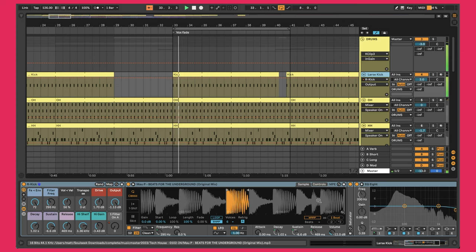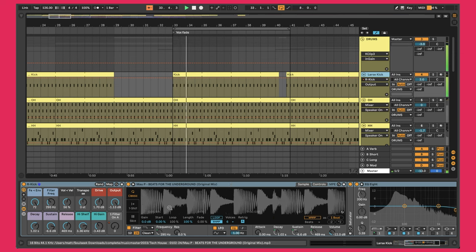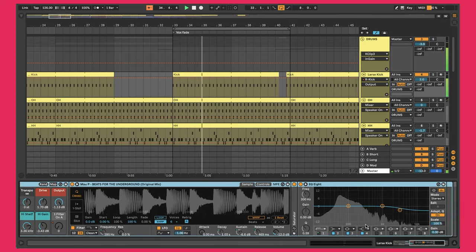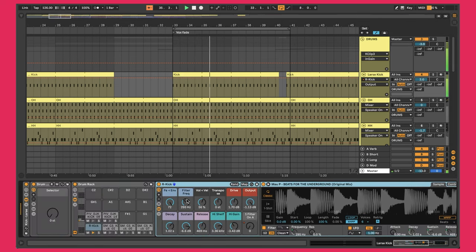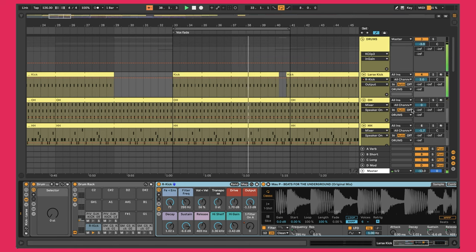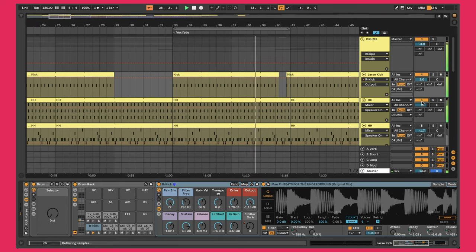That's pretty much it for the kick — everything is built into this Ableton rack right here. Next up I did the open hi-hat, which sounds like this. If we take a look at the MIDI pattern, it's just that classic offbeat sound. There are three layers I have going on.